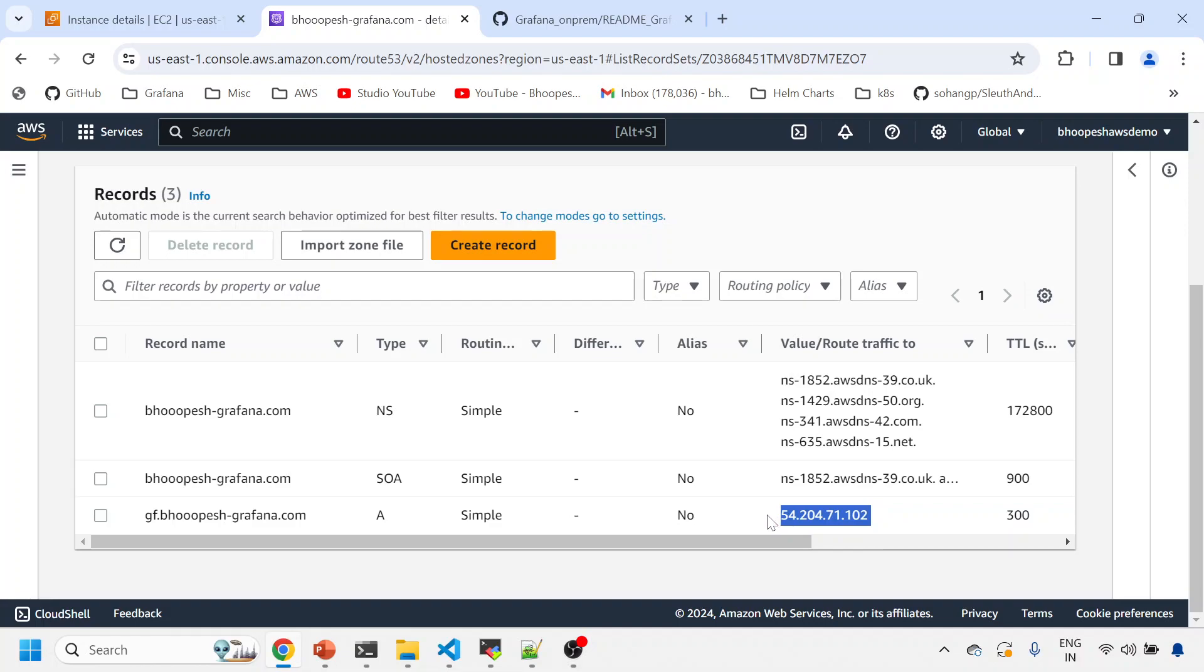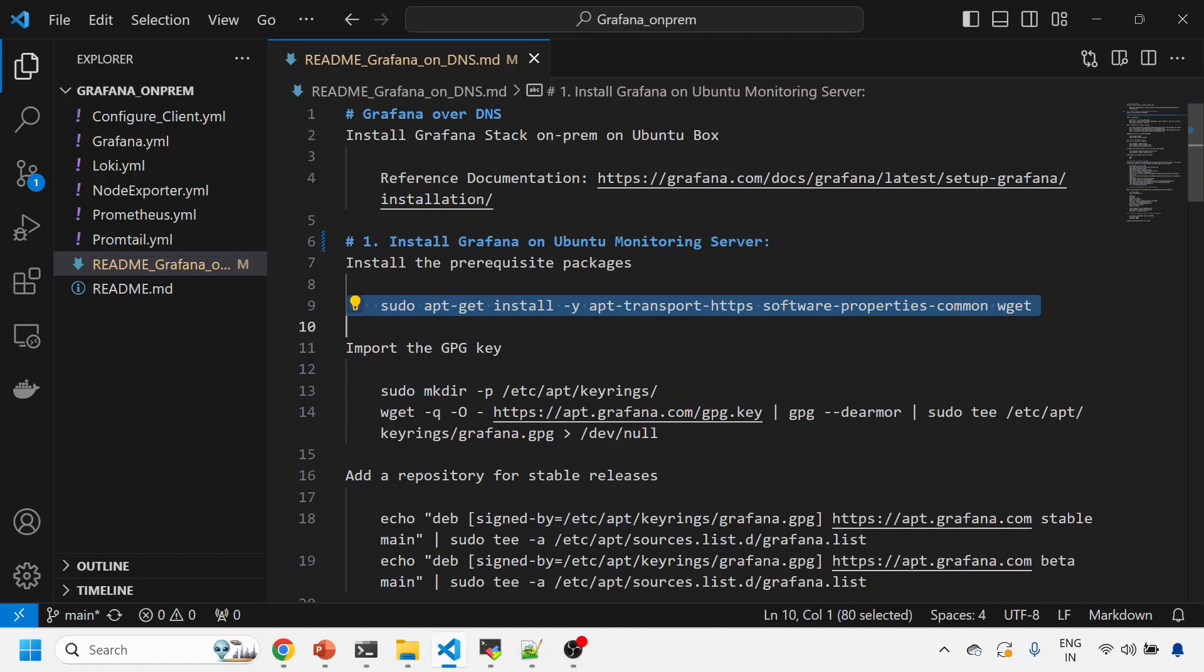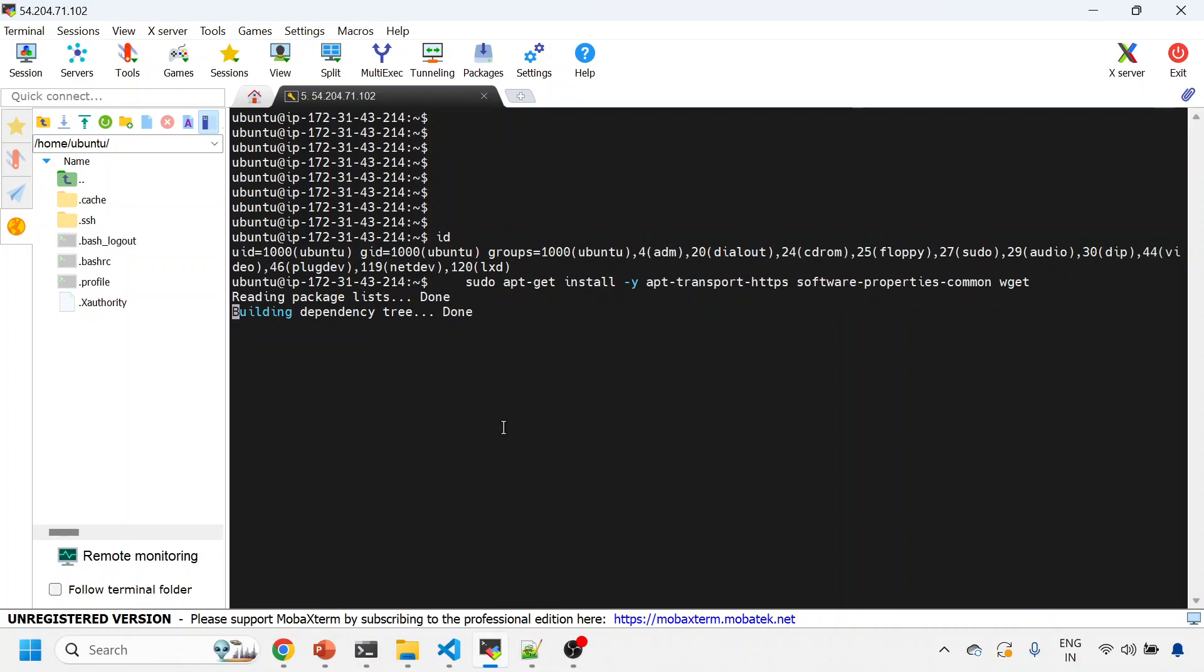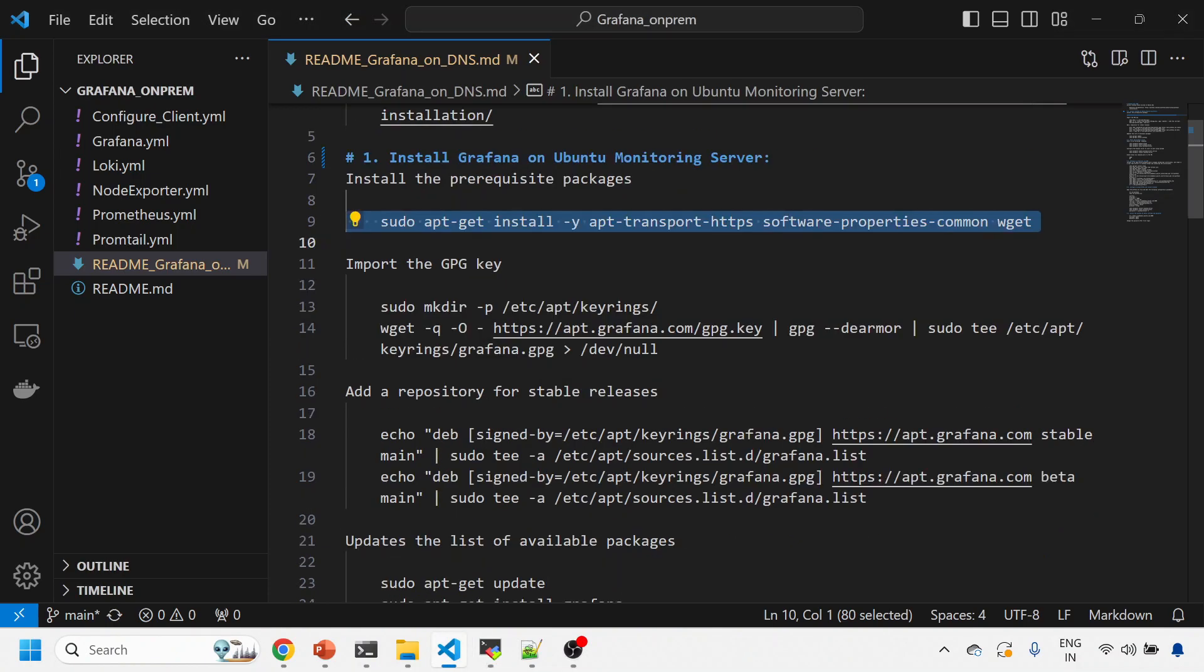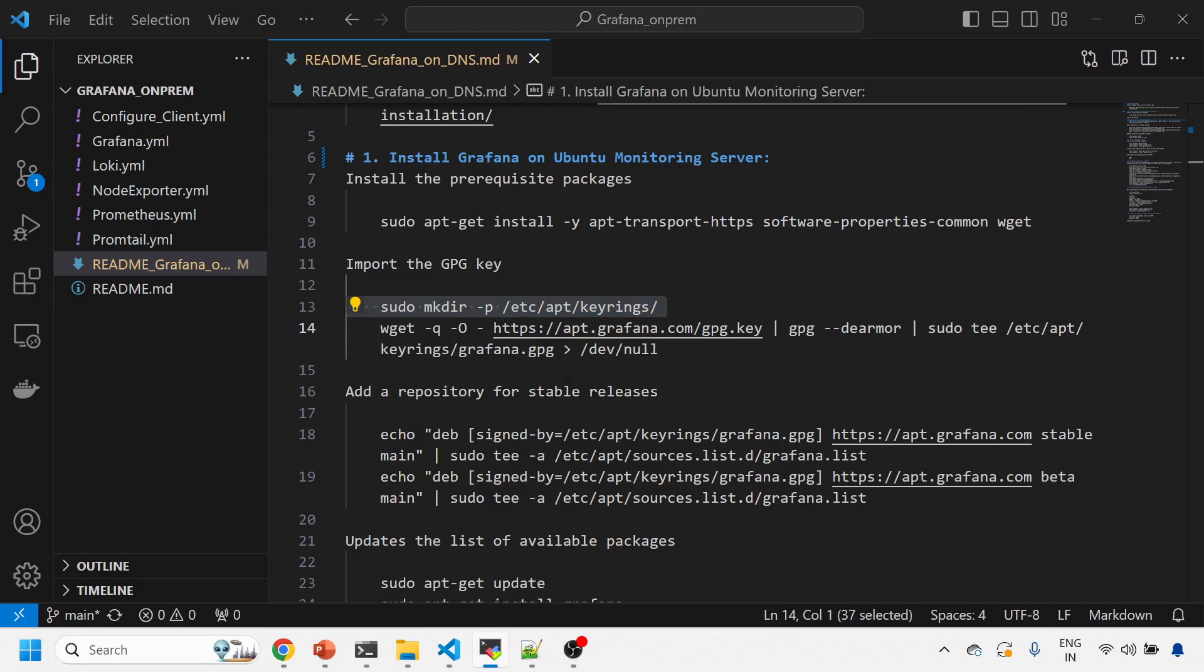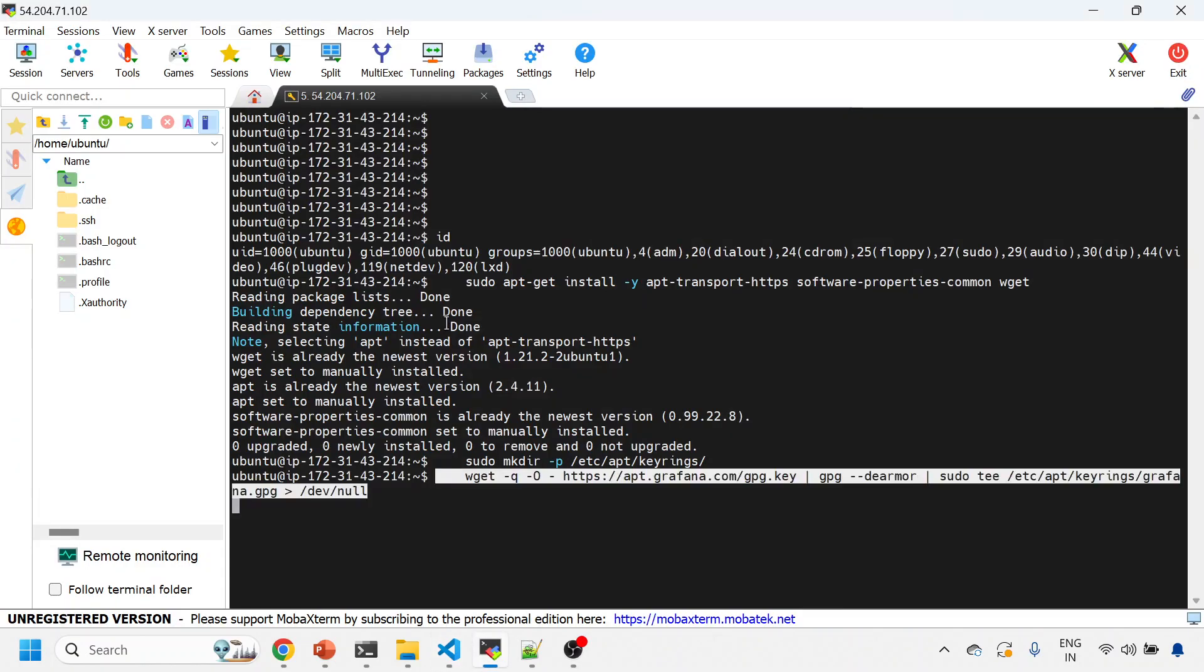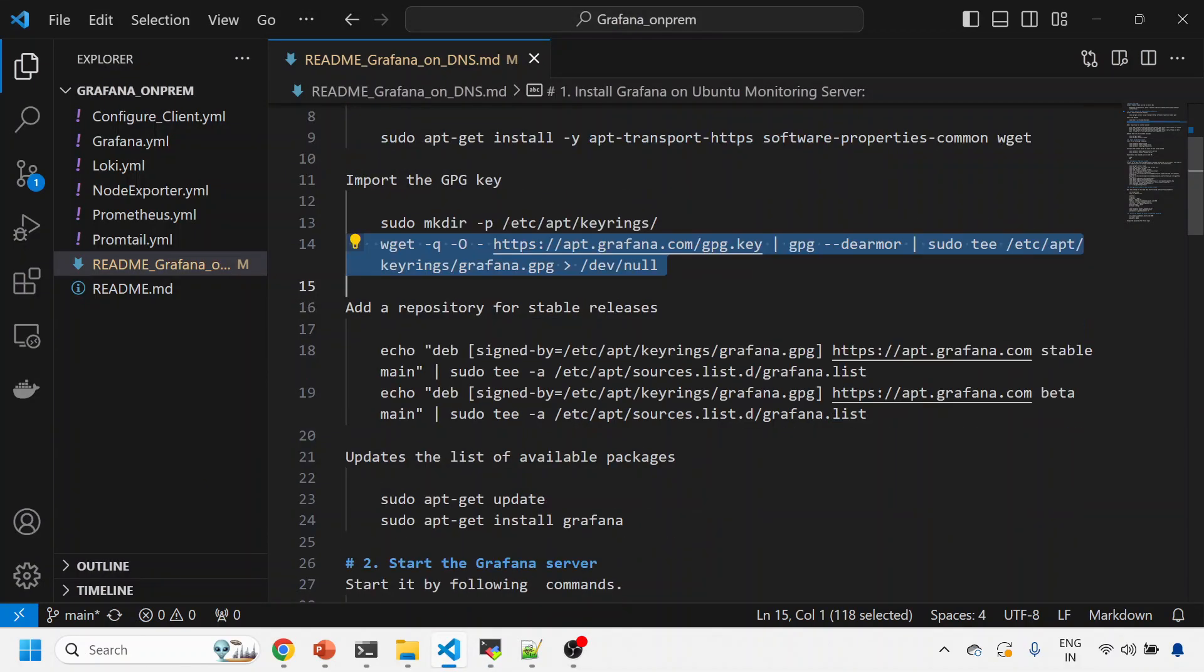I think that is pretty clear. Let's first install things on this machine. I'll install the prerequisite package onto this machine, and then I'll do the import of the key.